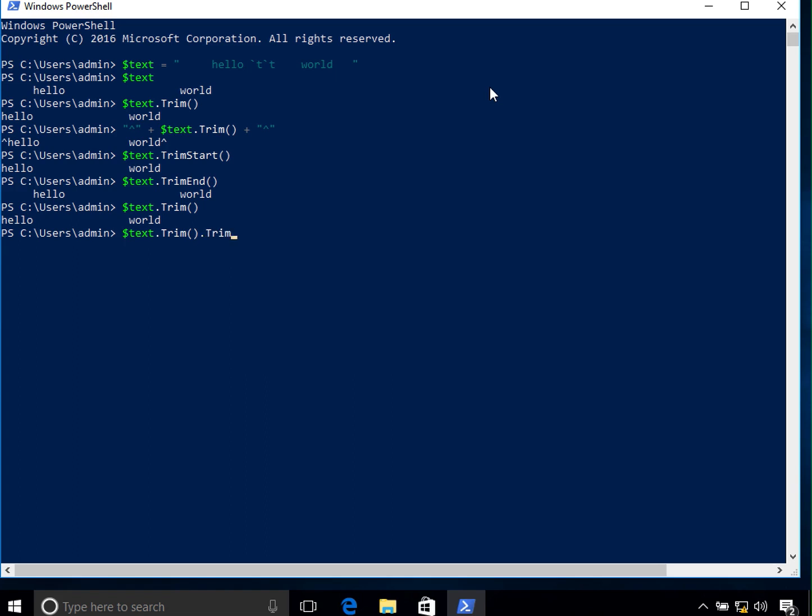So now if I type, you can see that the world gets trimmed. So if I do just the L and D, you can see that just the L and D gets trimmed.